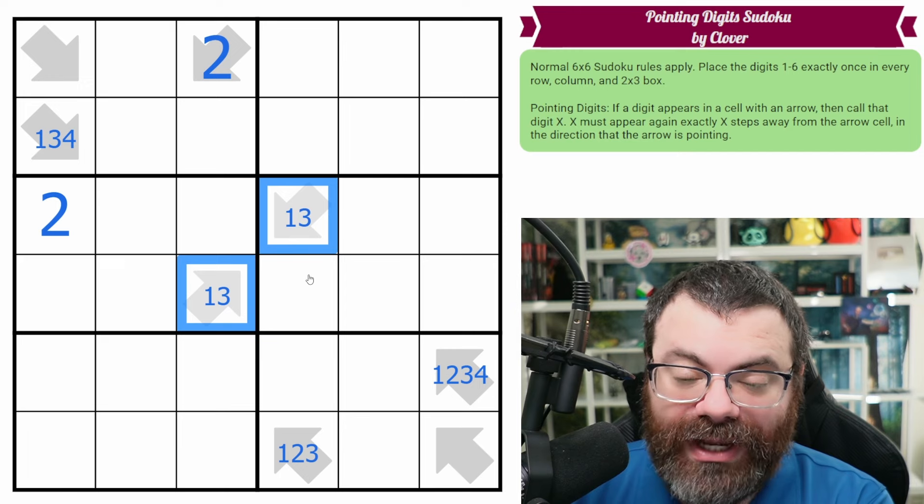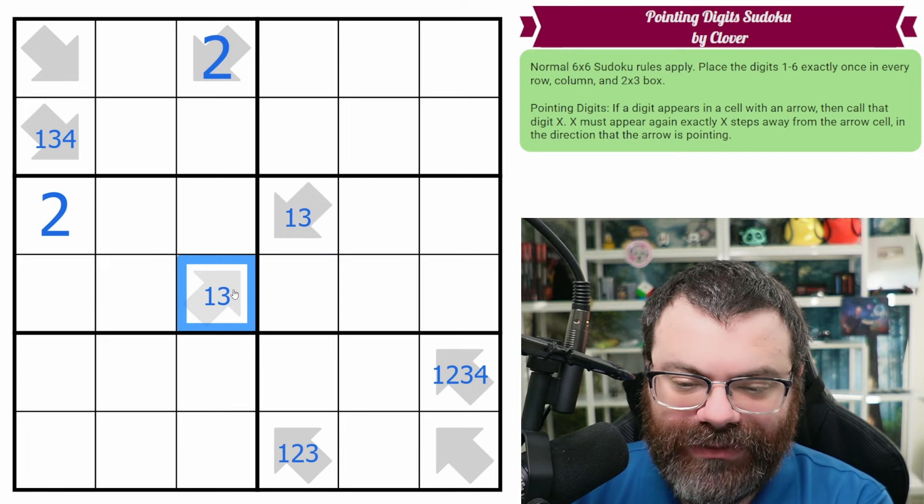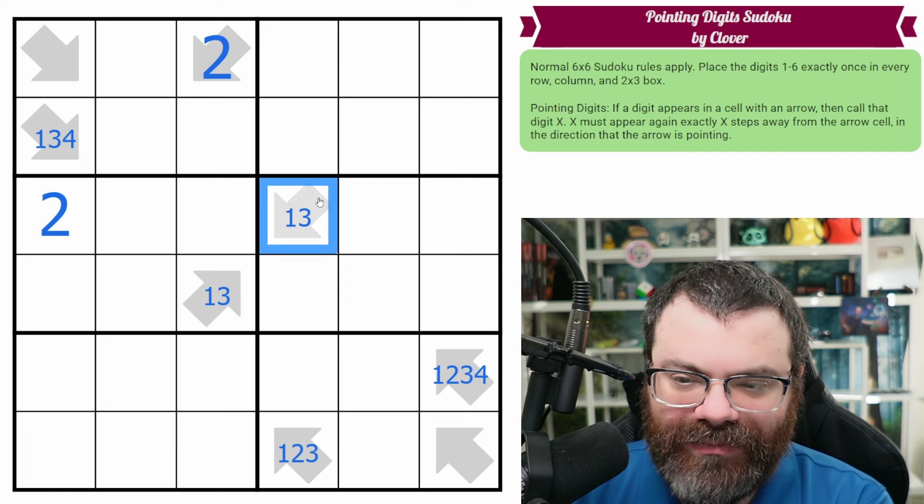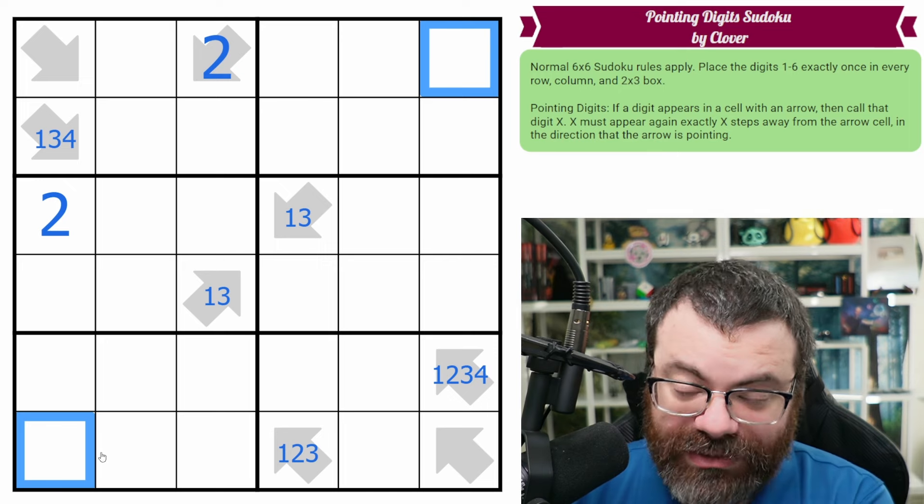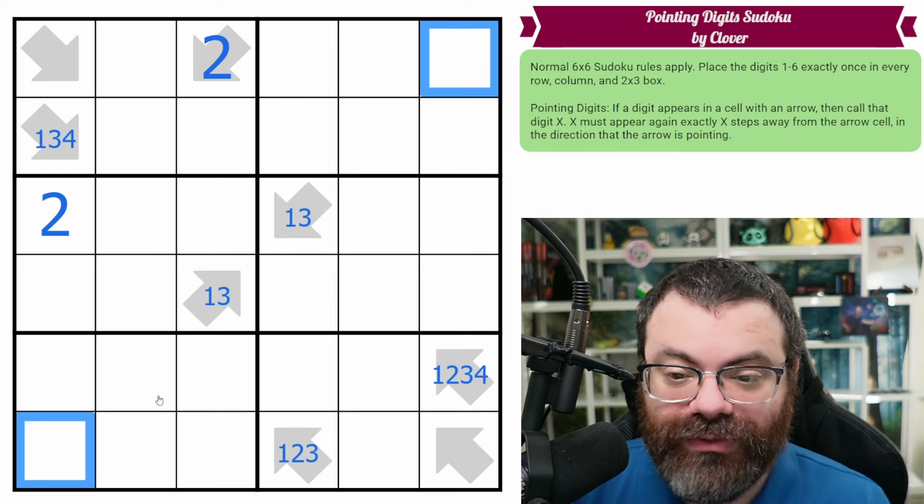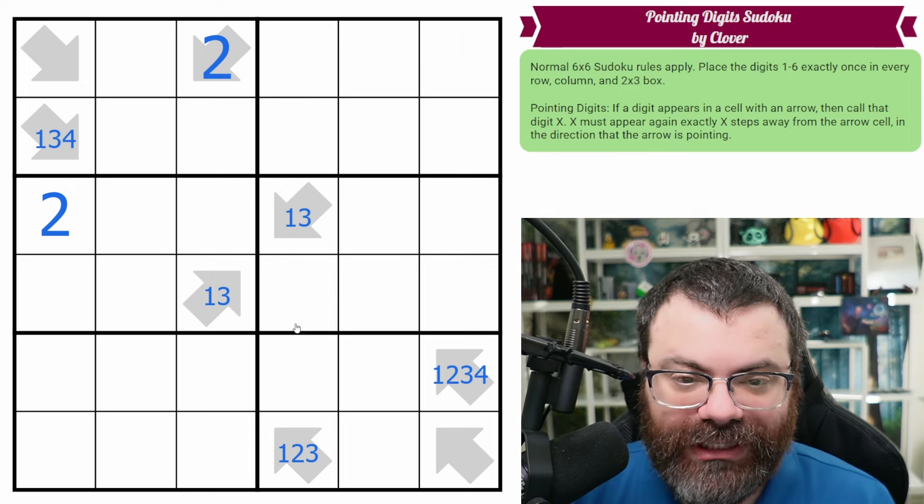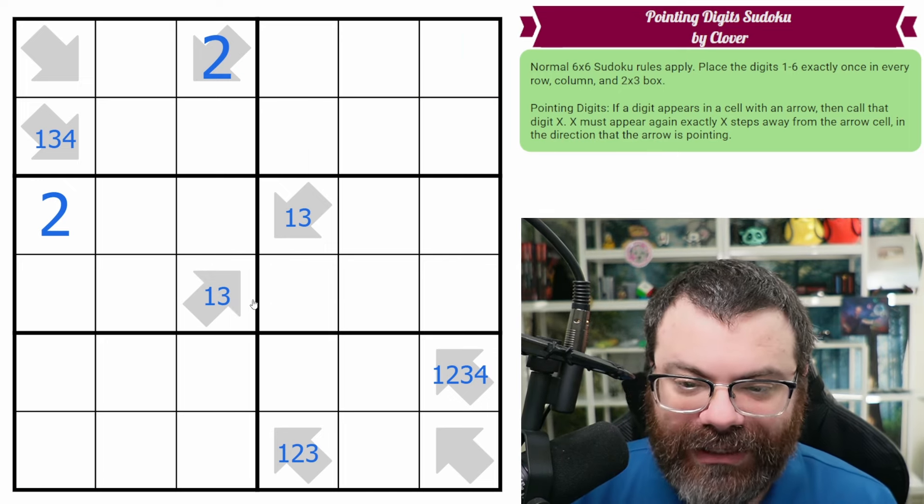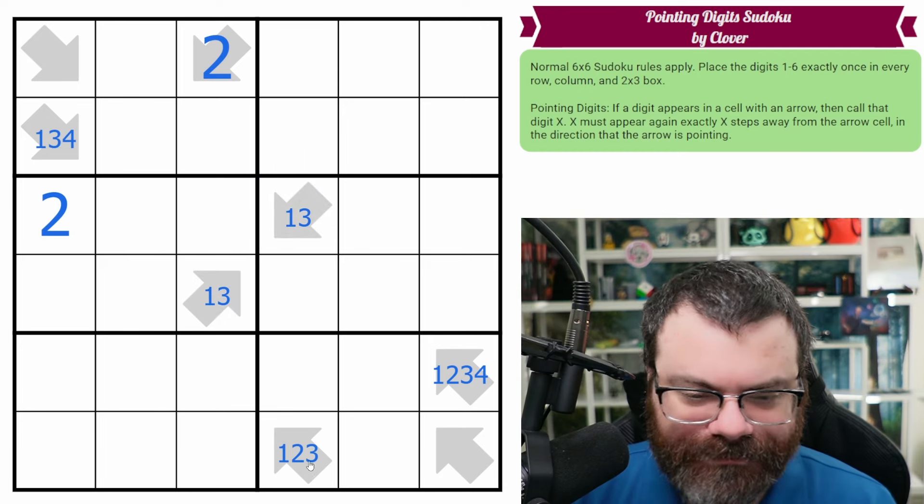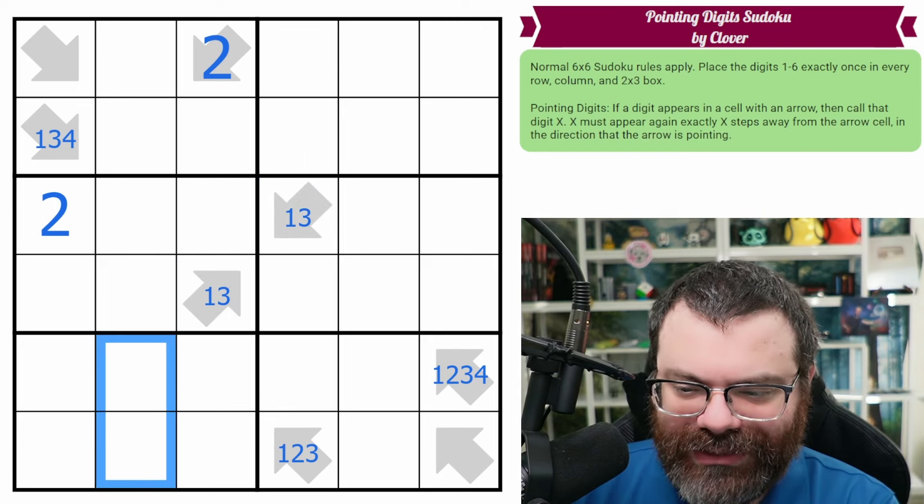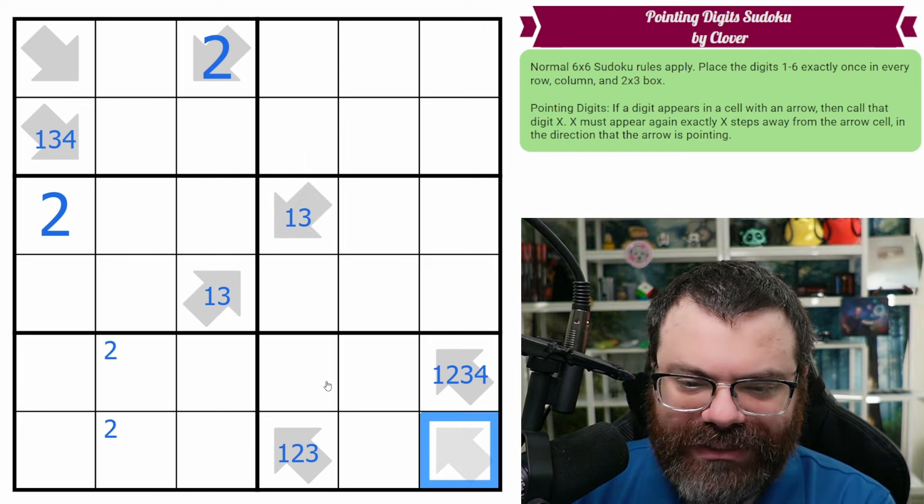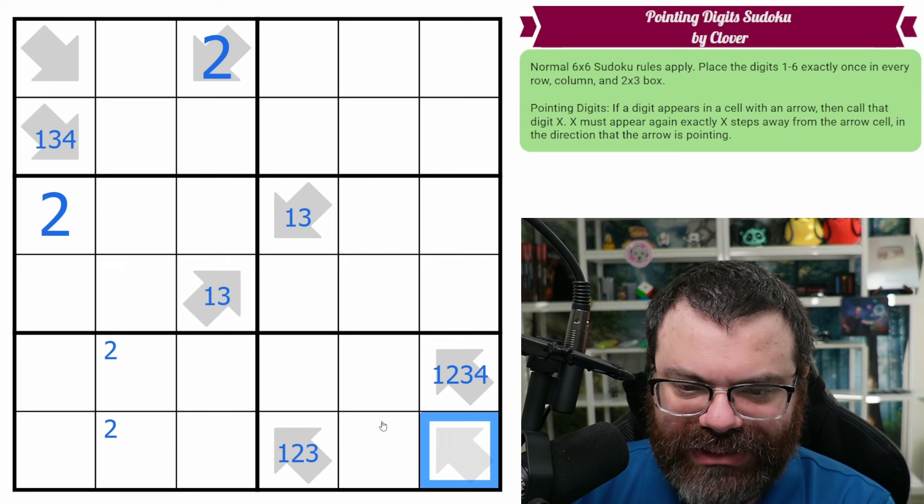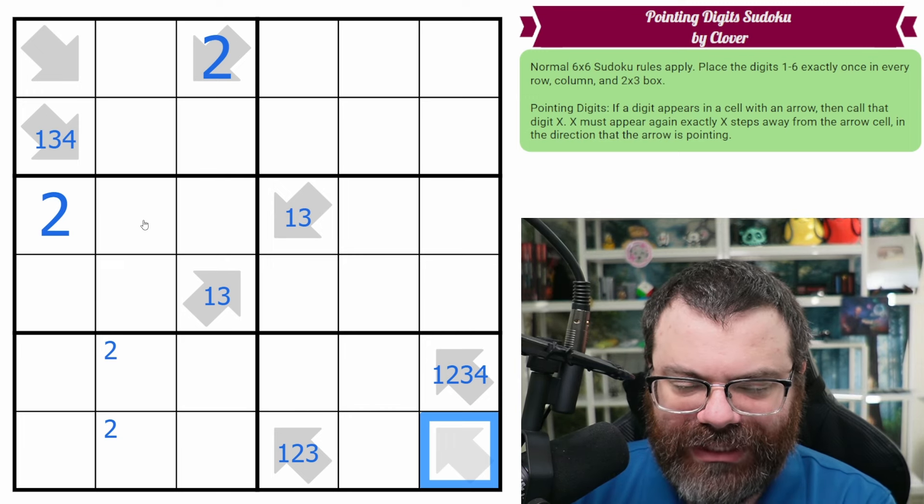These could easily just be 1s pointing at each other, which would be pretty fun. Otherwise, they'd be 2 3s in the corner, which would also be fun. So I don't know what's more fun, 2 3s in the corner or 2 1s pointing at each other. But it's kind of like the Spider-Man meme. All right, there's a 2 down here. This is 1 through 5. Is there anything I can do with 6s? I don't really see enough arrows in the grid to restrict that.